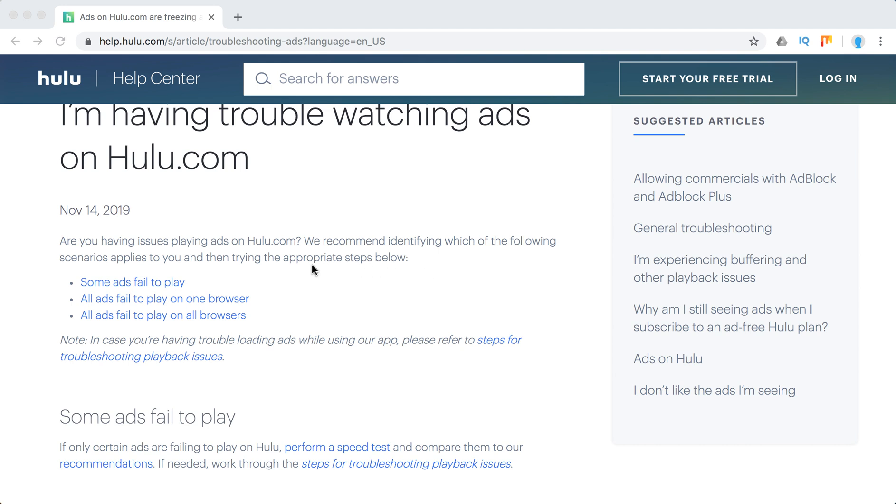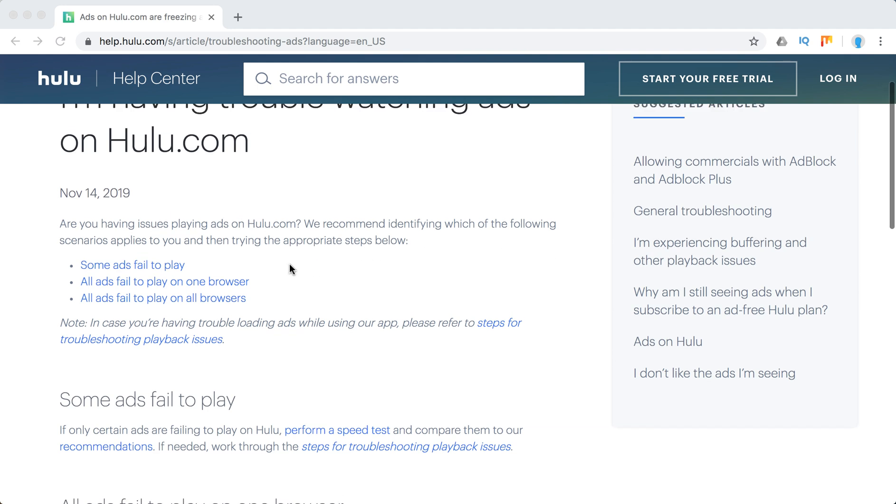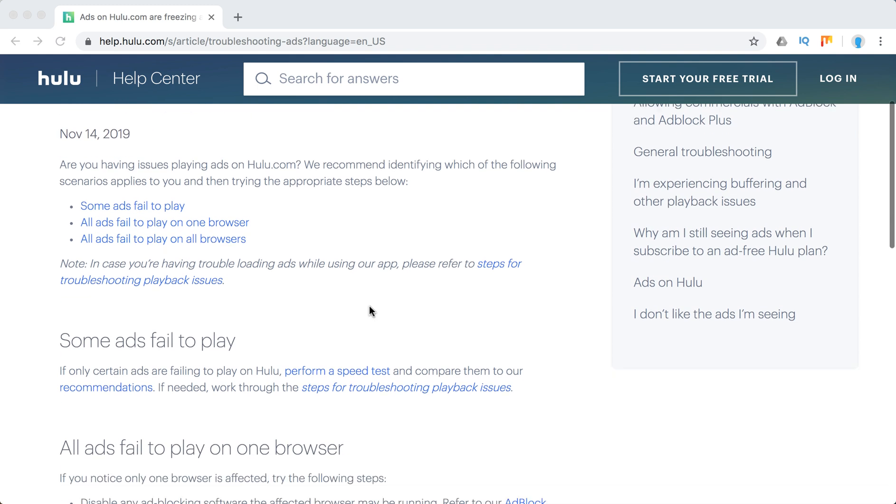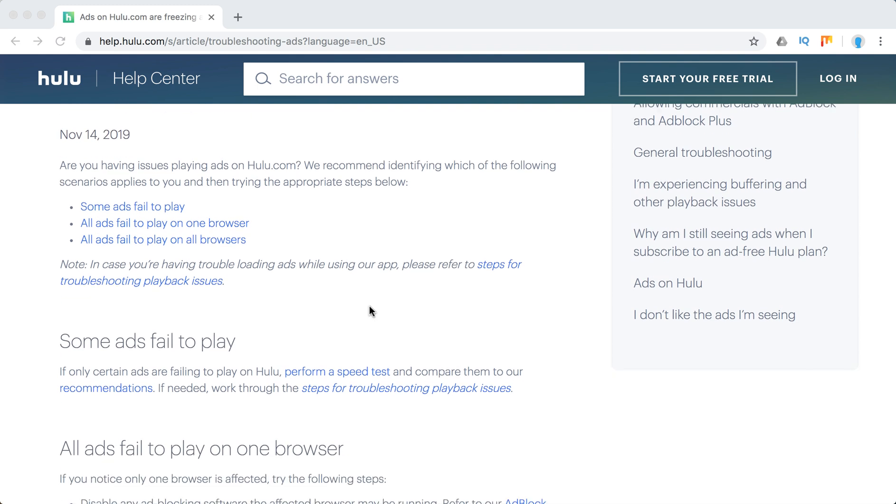There are three main issues. Some ads fail to play, all ads fail to play on one browser, and all ads fail to play or freeze on all browsers. So this is how to identify the problem.